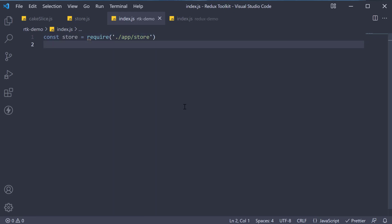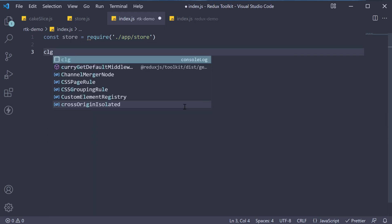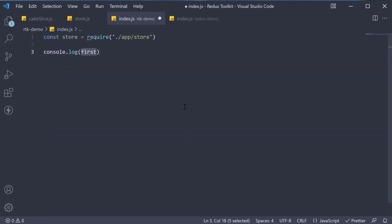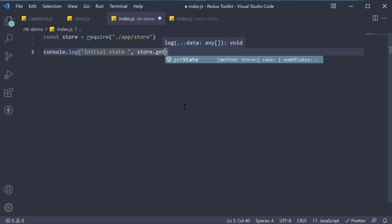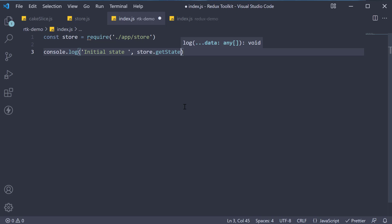Next, let's log the initial state. So console.log initial state and this is going to be equal to store.getState. Similar to plain Redux.